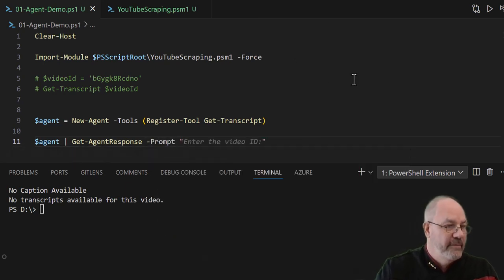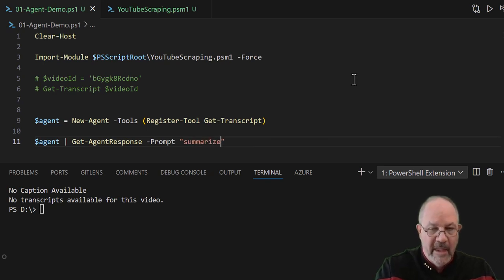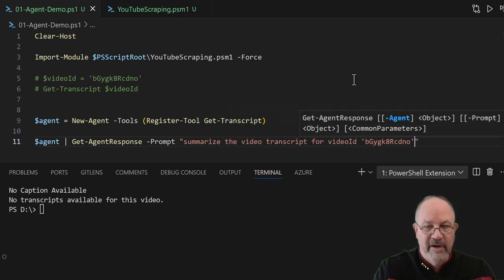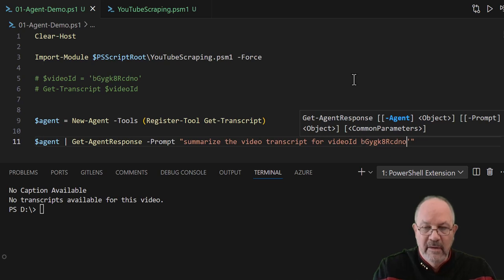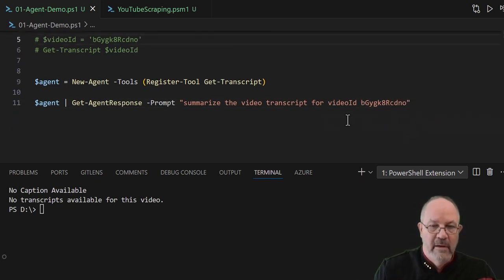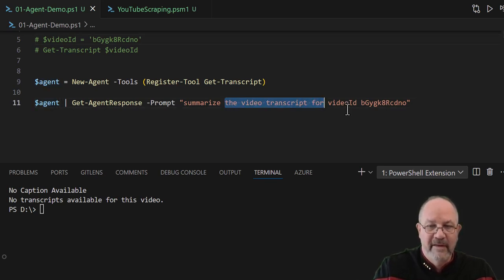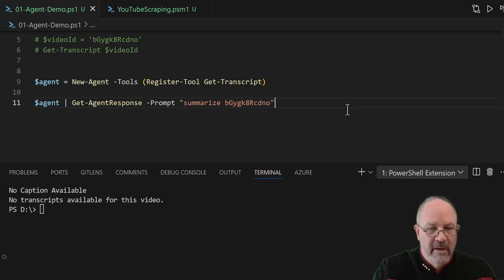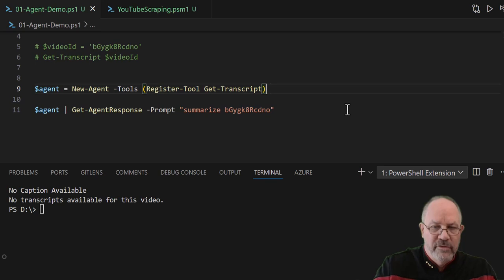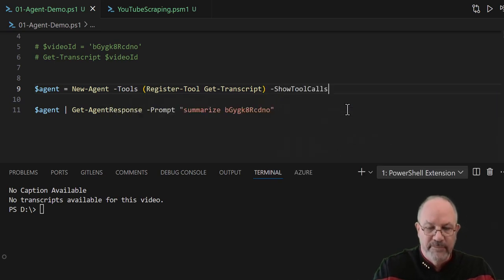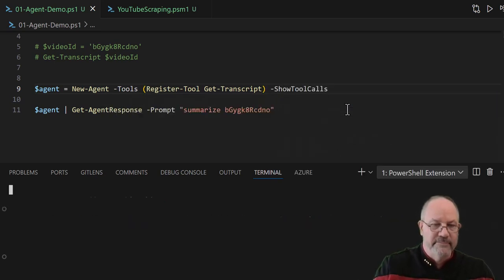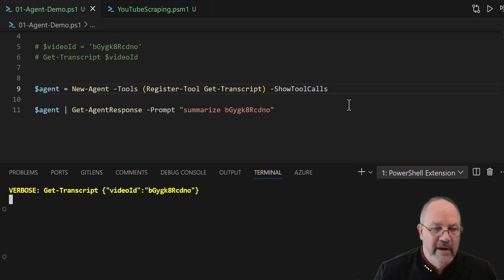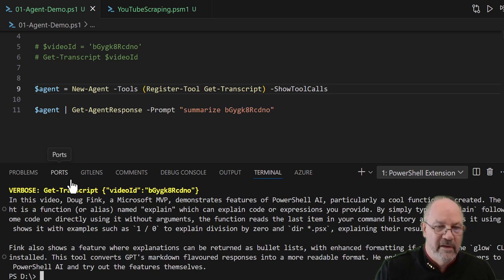And here we're going to give it a prompt, and I want to say something like summarize the video transcript, and I'm just going to give it the ID. Okay, let's see what it does. And what you can do is you can turn on something called show tool calls. So let's run that.